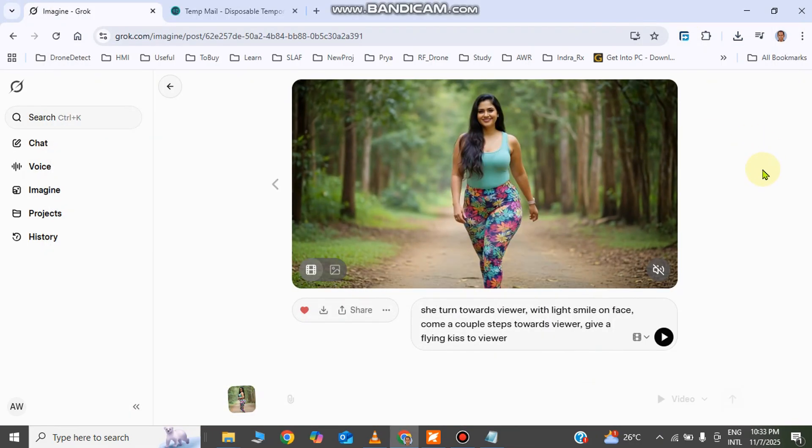You can generate a large amount of videos using the account we created. When you reach the limit of video generation, go to the Temp Mail website to generate a new email address, create a new account, and likewise you can generate any amount of videos you need.